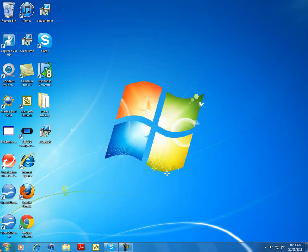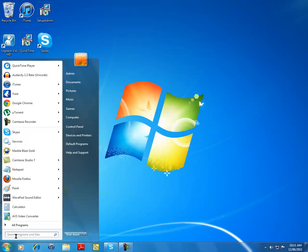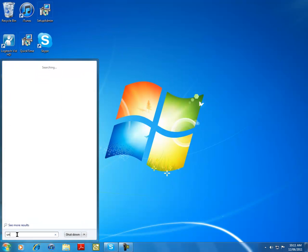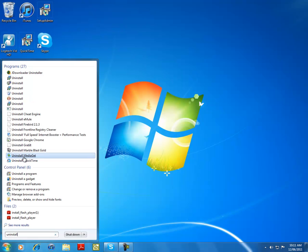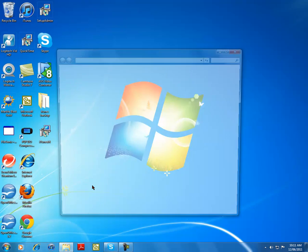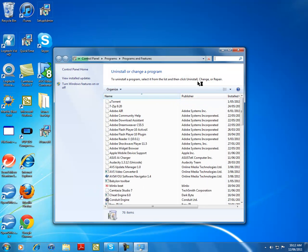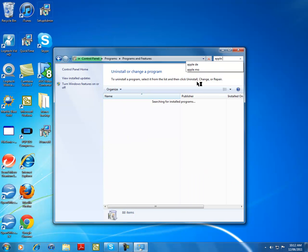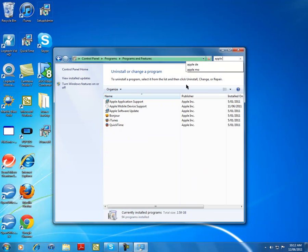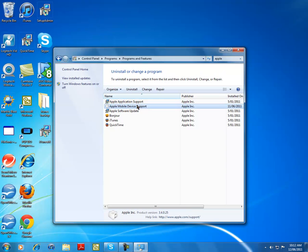First, go to search on start and type in uninstall, click on uninstall a program, and then click search a program and just search Apple. That's it, Apple.